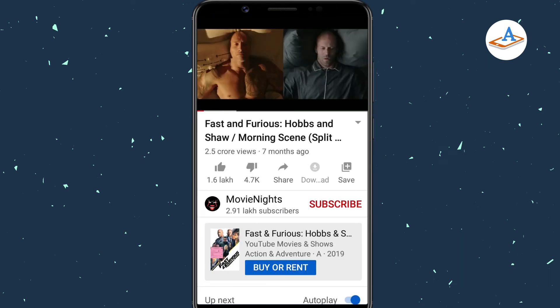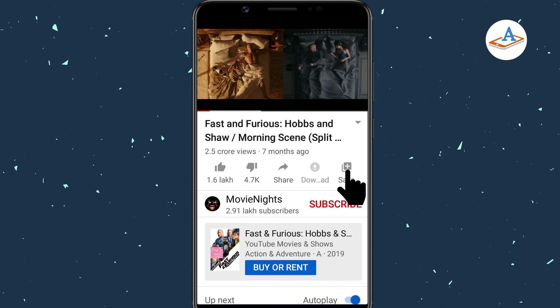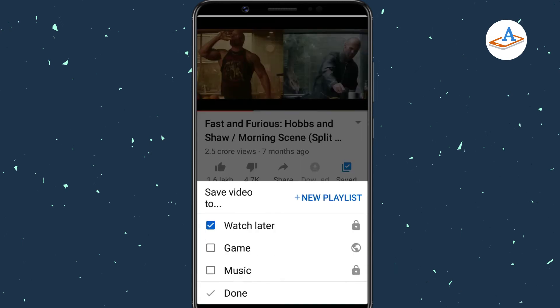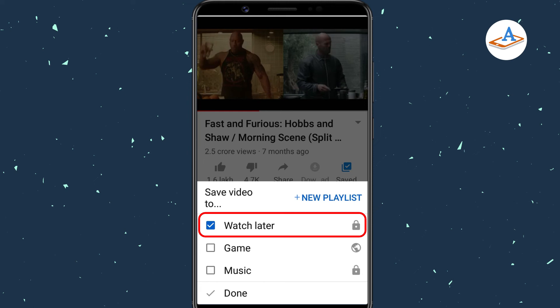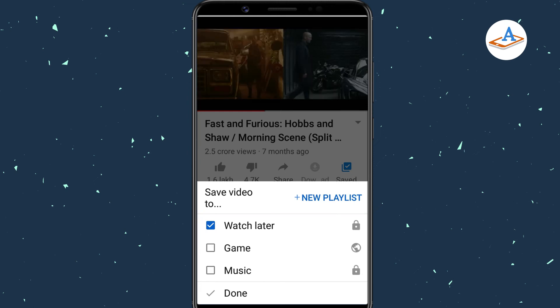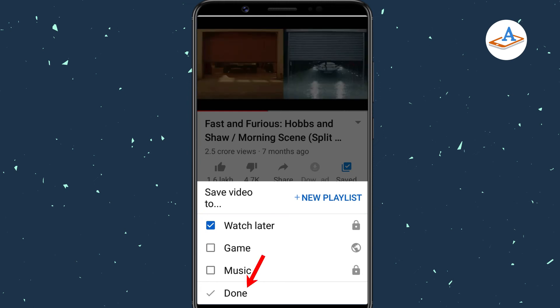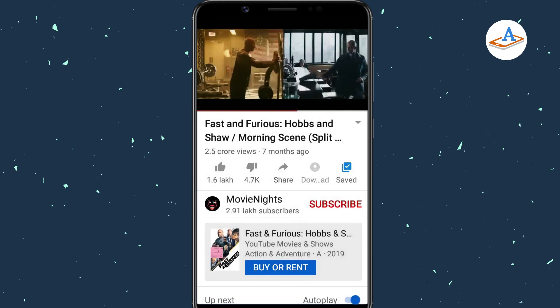If you already opened the video page, tap on the Save button. Here, the Watch Later playlist will be selected. Tap Done to complete the action.